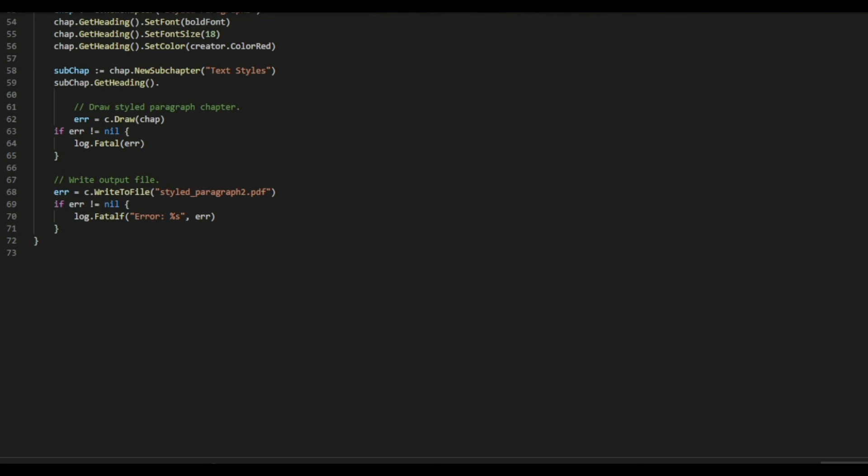And then I want to run both the codes together. So, go run dot. That means run all the go codes in my current directory. Because we need to run the license code every time we run our program.